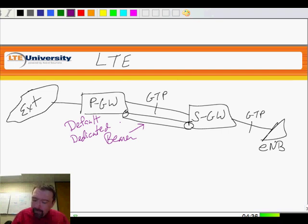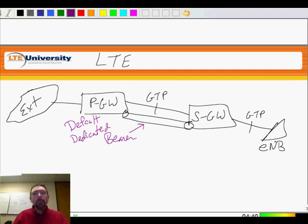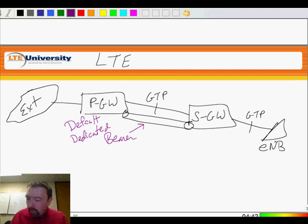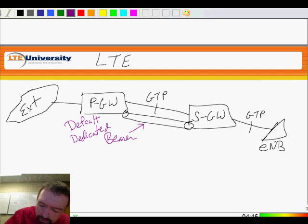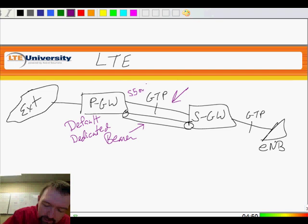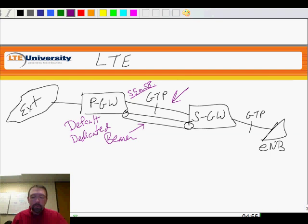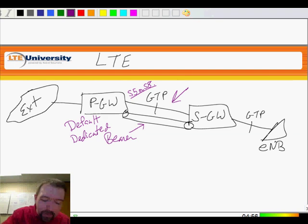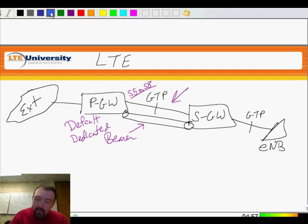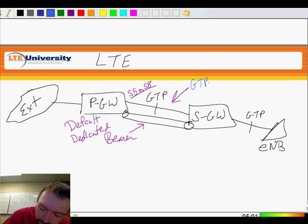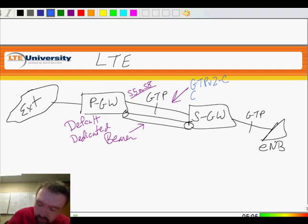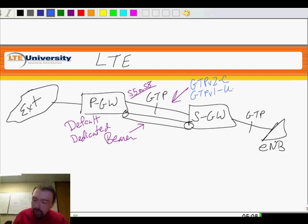Now, what has happened is we are still using this GTP concept, but they've come up with a new flavor of the protocol. So when I start to look at this link here, which is either the S5 or the S8 interface, depending on the specific configuration we have in our network. This is what the standards are starting to refer to as GTP version 2 control plane and GTP version 1 user plane.